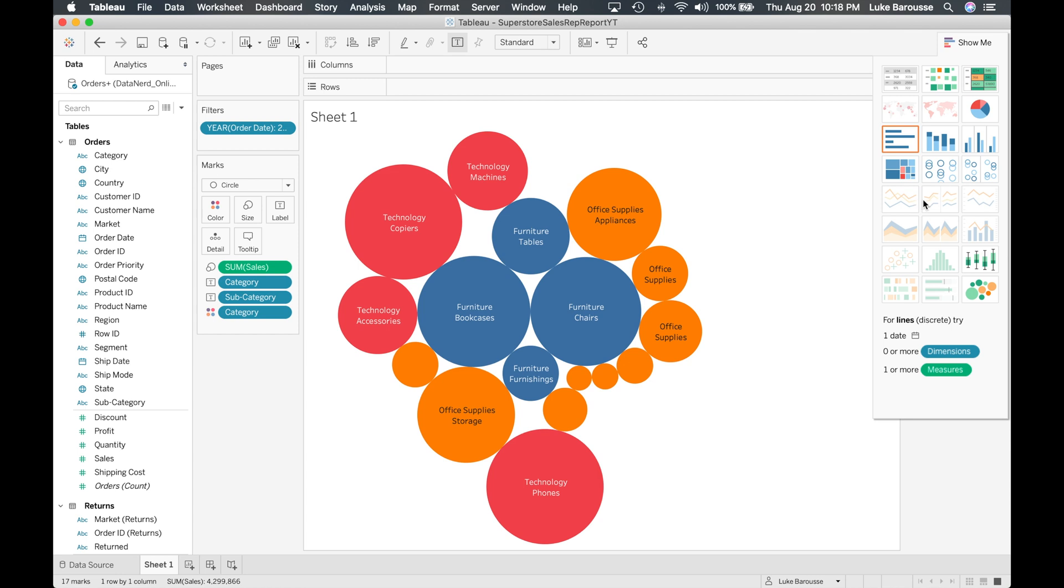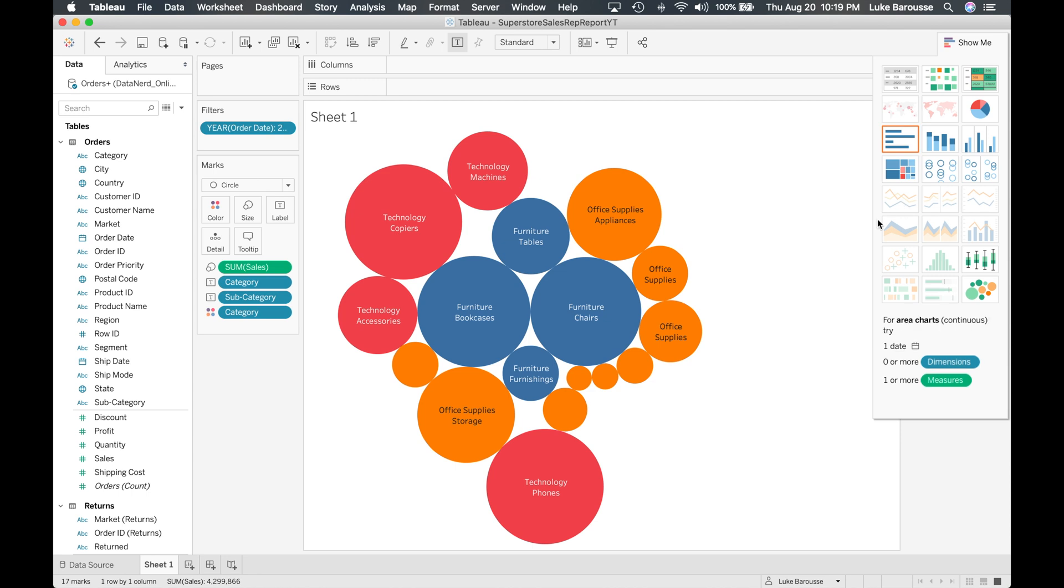And then additionally it provides indicators to you so if it's grayed out you understand that you don't have the correct data labels selected and it will guide you and tell you okay for a line chart you need to have at least one date and one or more measures. Based on how we manipulated it just now it is not possible to do that. So you'd have to move things around to actually get that visualization.